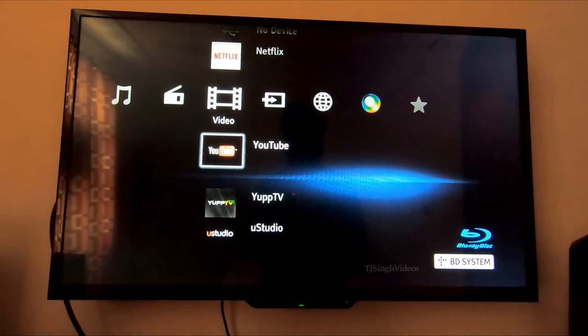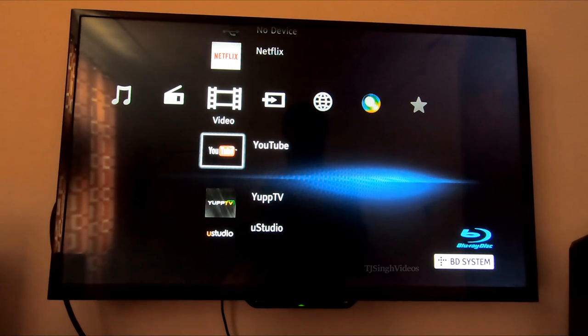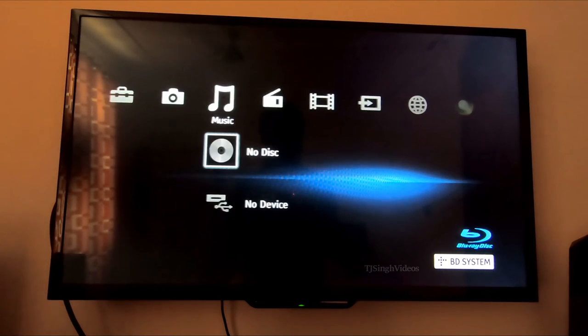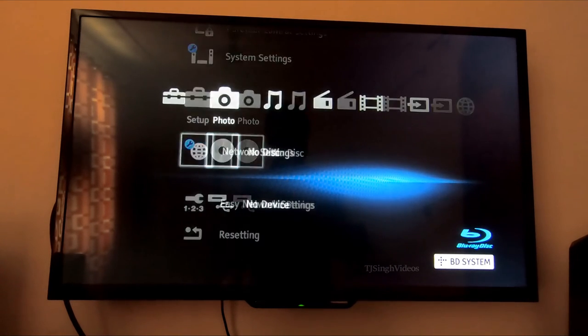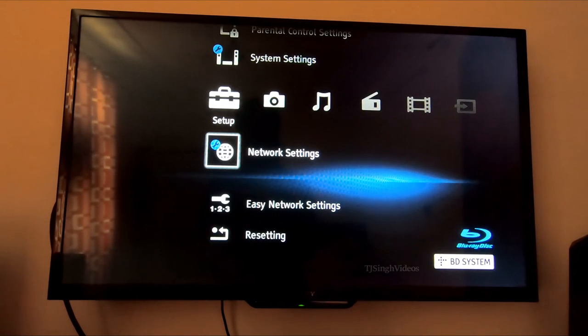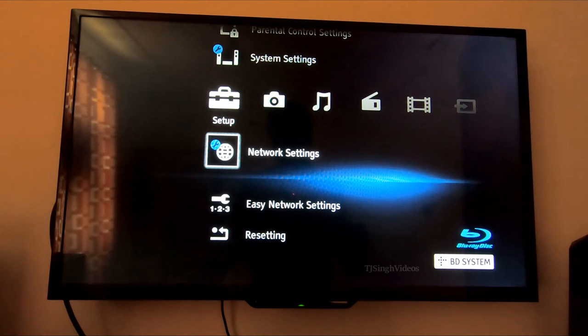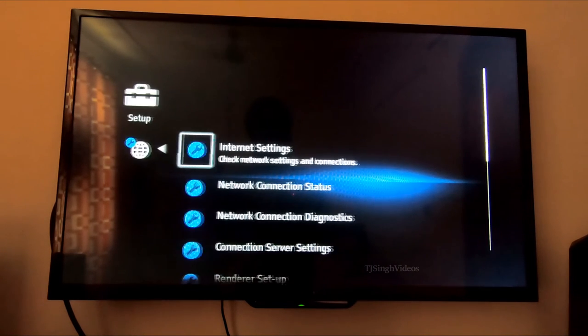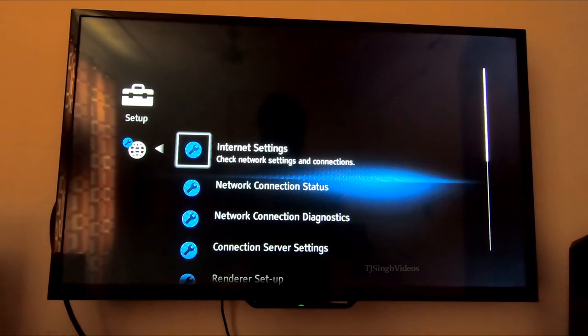Basically, what you're going to do is enter the setup menu. In this, you're going to hit the network settings right here, and you're going to hit the internet settings.